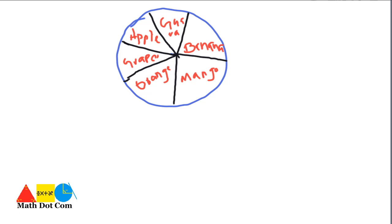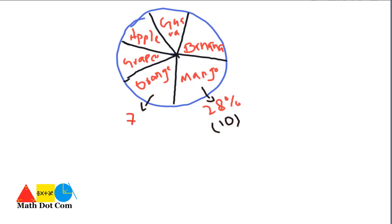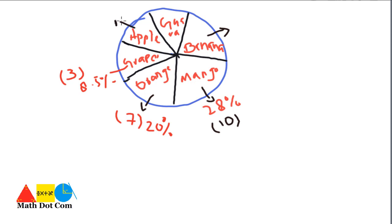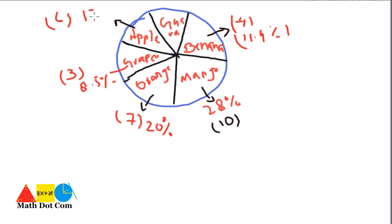The percentage of mango is 28%, and 10 people liked it. Orange had 20% — please note the data shown here uses approximate percentages for illustration. Grapes had 8.5% with only 3 people. Banana had 11.4% with 4 people. Apple was liked by 6 people so its percentage was 17.14%. Guava had 7 people. These percentages are written in each corresponding sector of the pie graph.